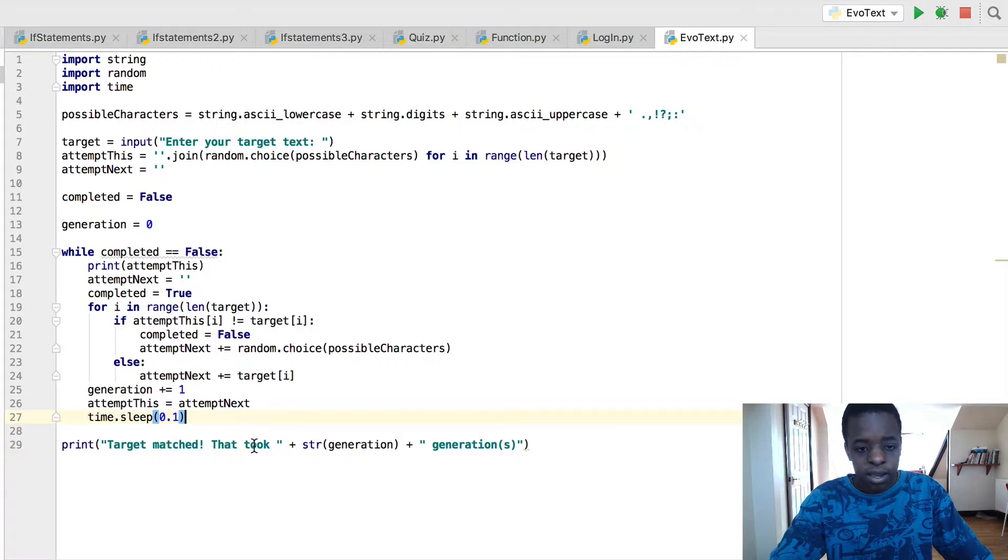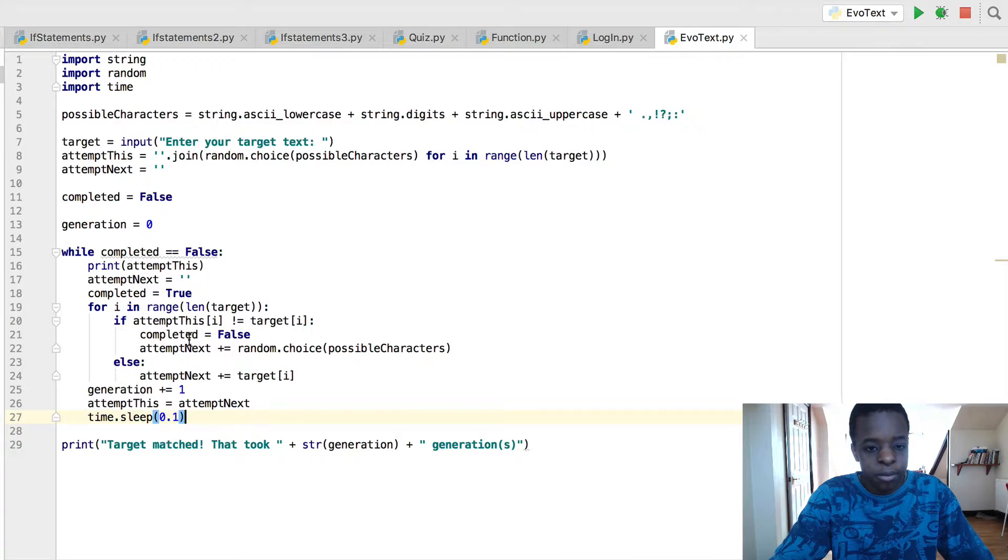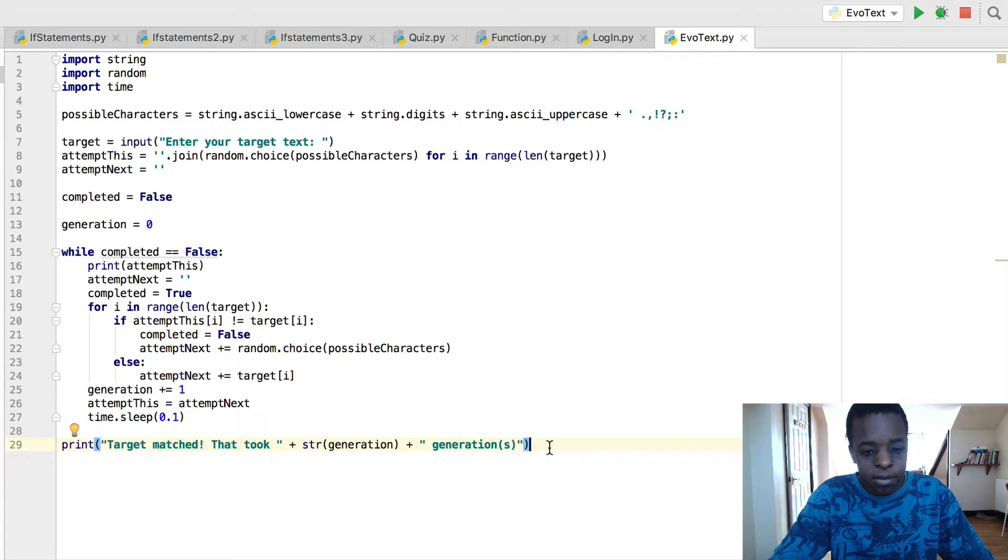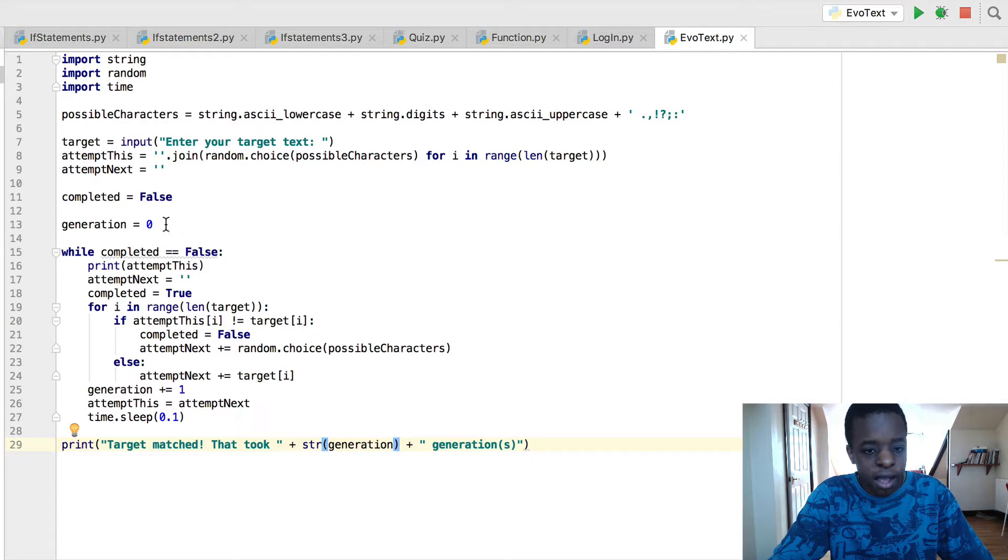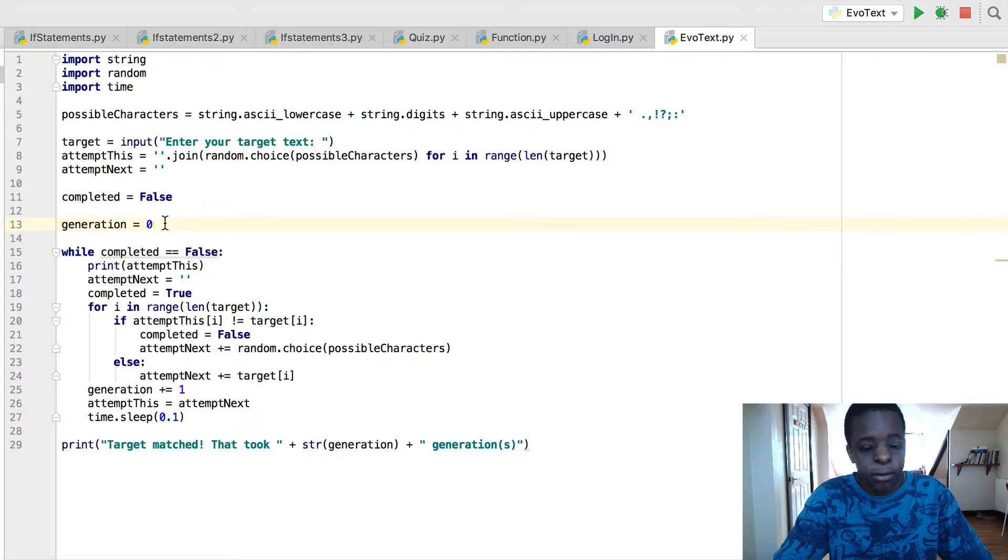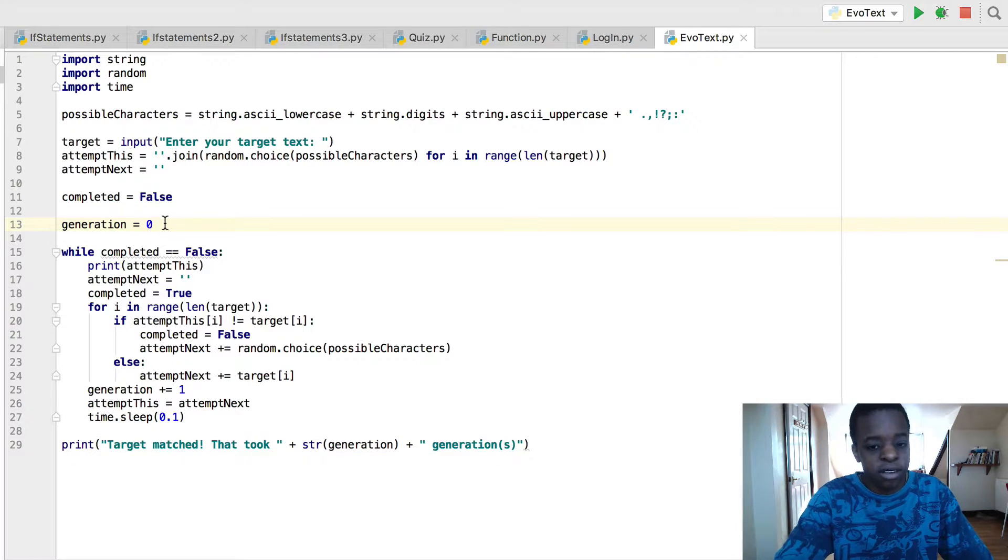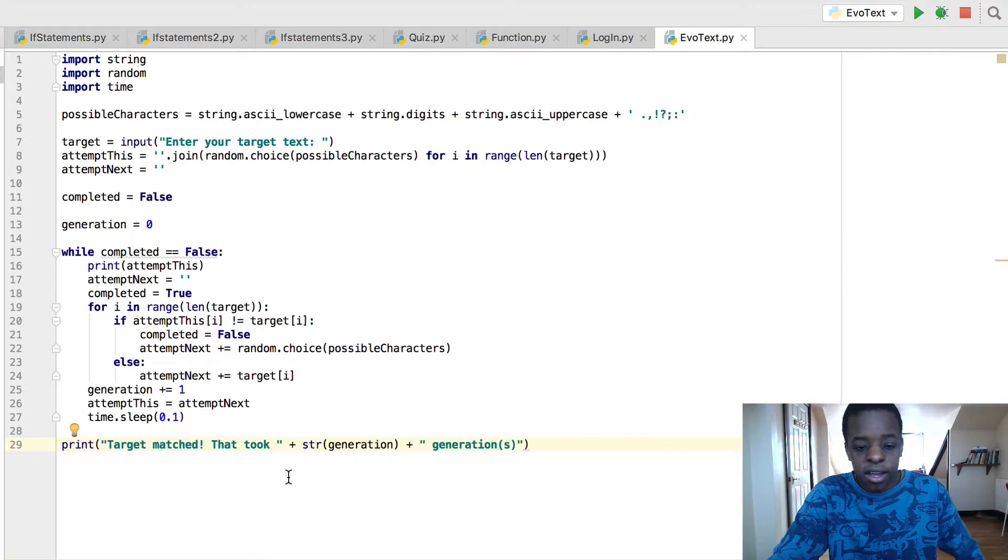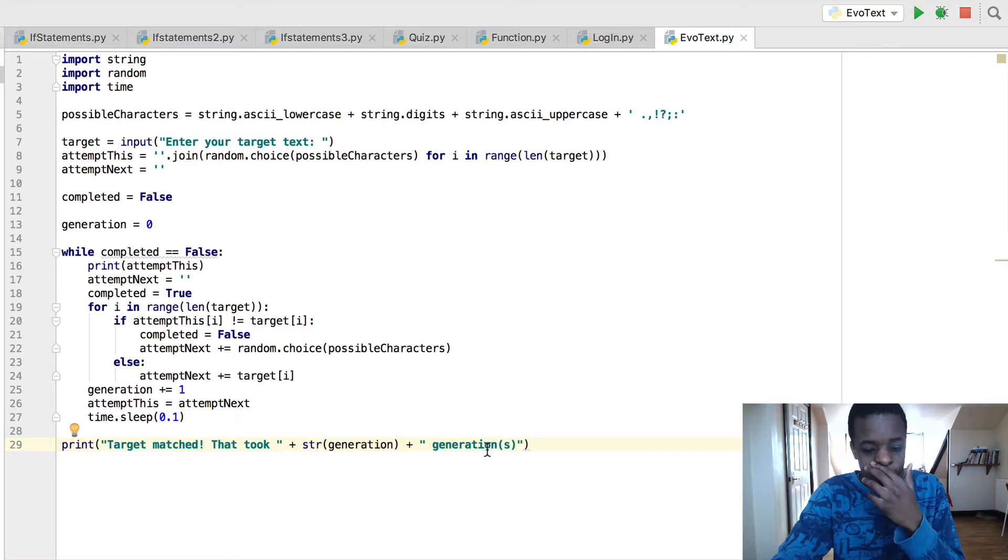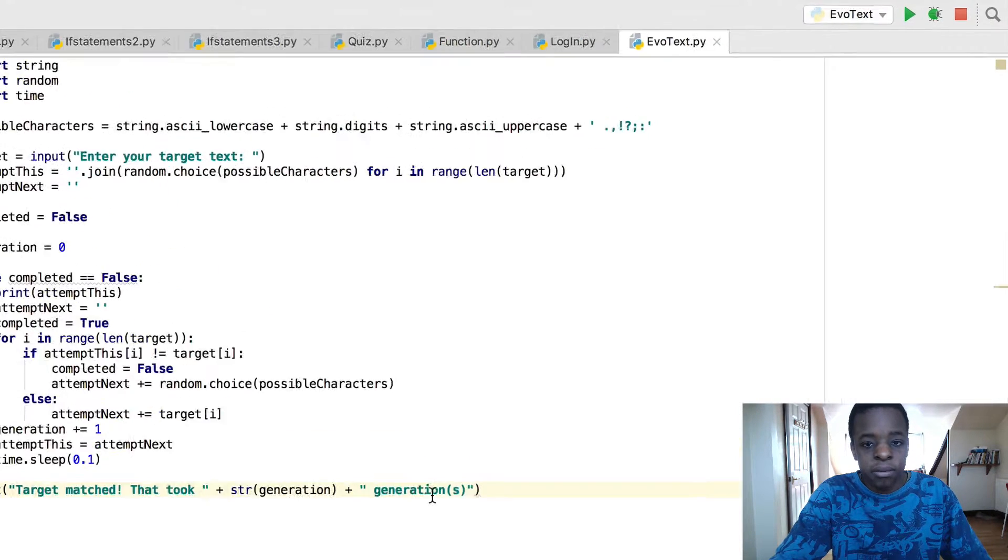And then after the whole program is done, the while loop, the for loop, if statements, else statements, and everything, you've got print target matched, that took, plus string generation. The generation is how many times this program has been looped around to get its normal text, plus generations. So target matched, that took, for example, 100 generations.